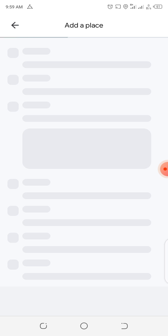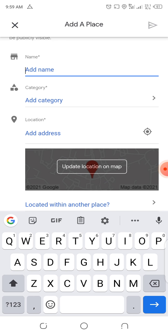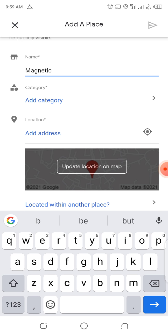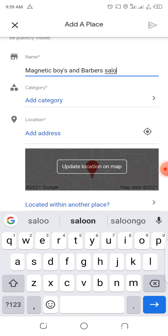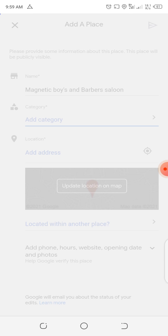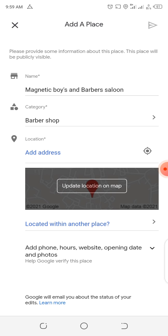For us to be able to put it onto Google Maps, your internet has to be fast. Give it some time. Finally we are there. So we added our name, which is Magnetic Boys and Baba's Salon. That is the name, and we can add the category — it falls under services and it is a barber's shop, so it's already added.